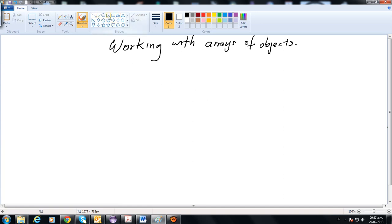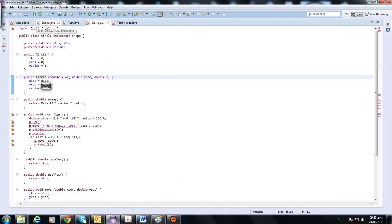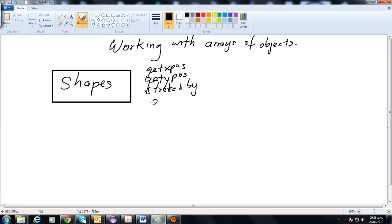We're going to talk about three things today. Let's say we have our interface that we always call Shapes. This is our interface where we have some methods: area, draw, getX, getY, and stretchBy. These methods are common to all the classes that are going to implement the Shapes interface. Remember that classes implement the interface.